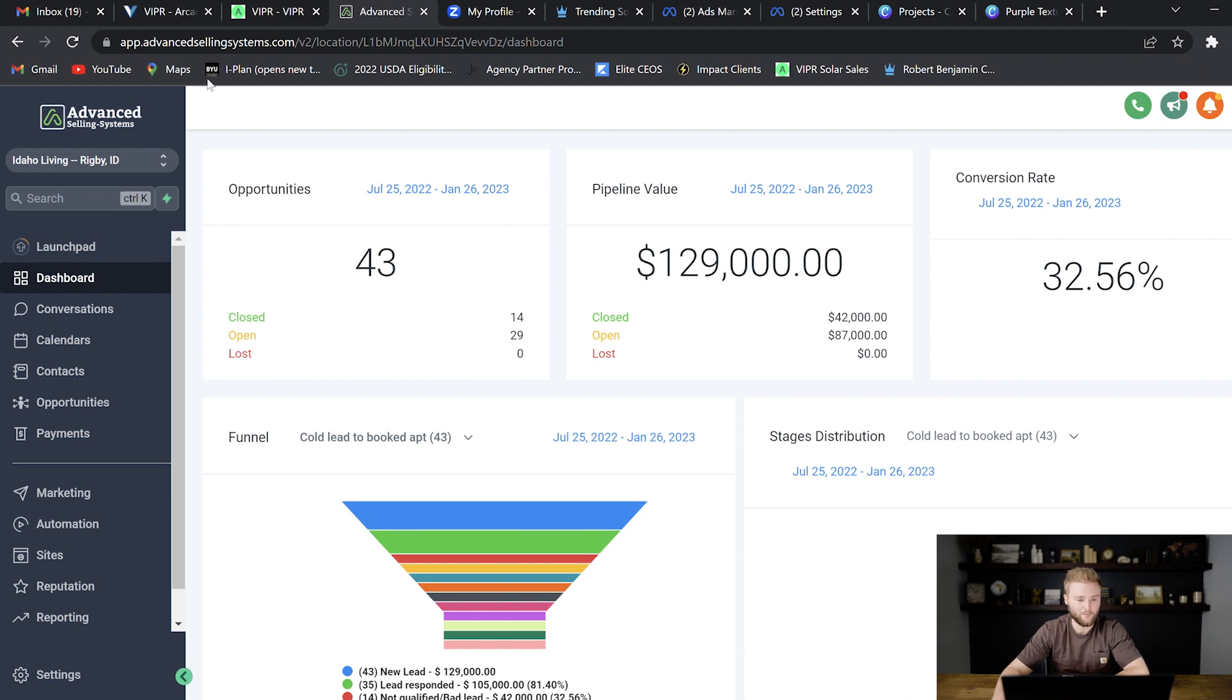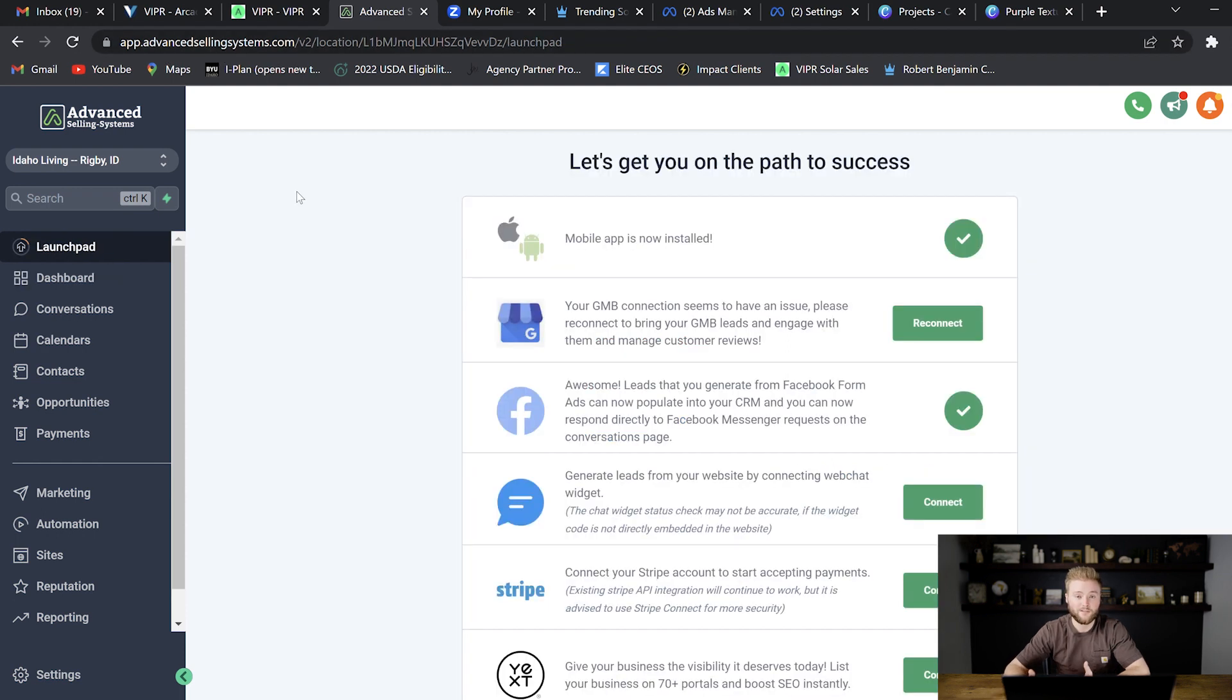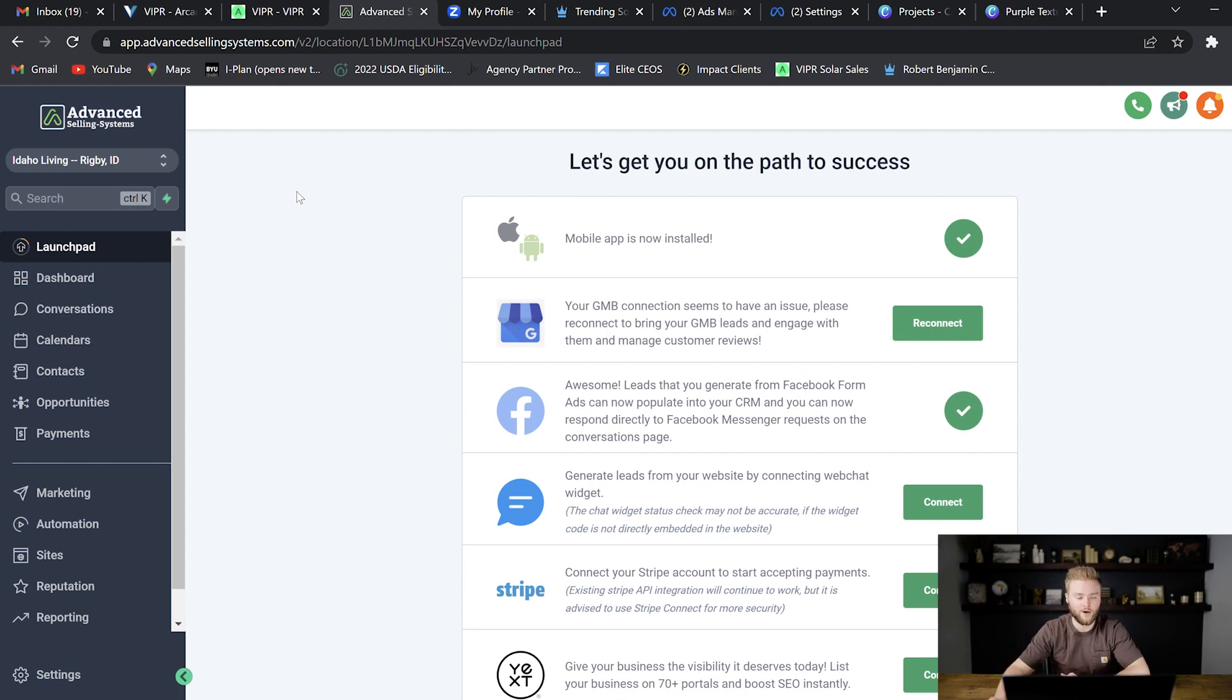And you can even white label the website domain up here. So whenever they're in the app they see your white label domain. So they have no idea that they're using High Level. But ultimately you're just selling them a sub account that they can log into inside of your larger Go High Level account.